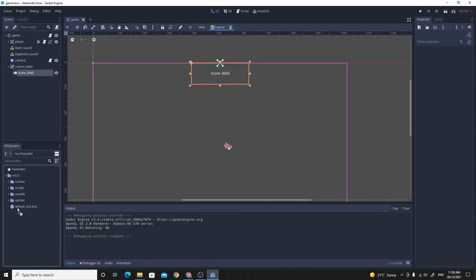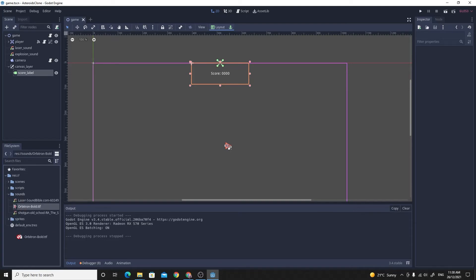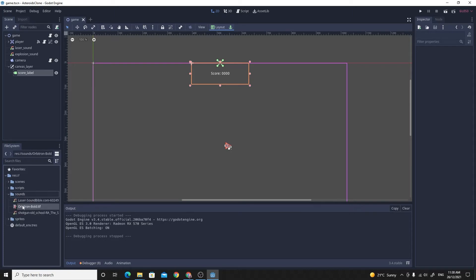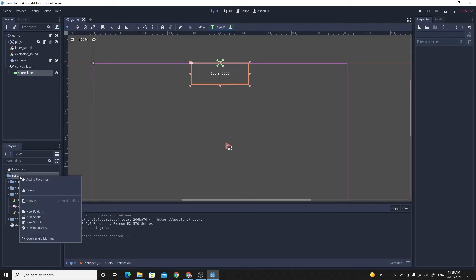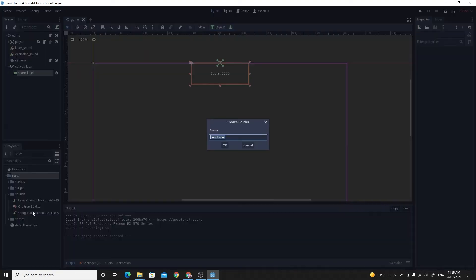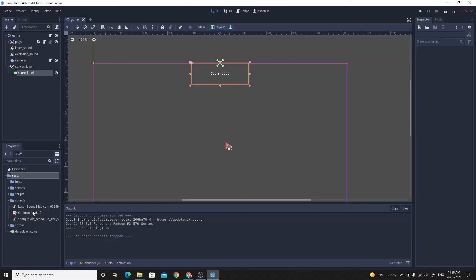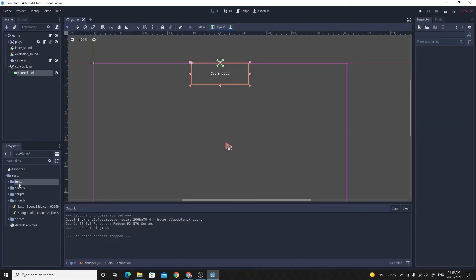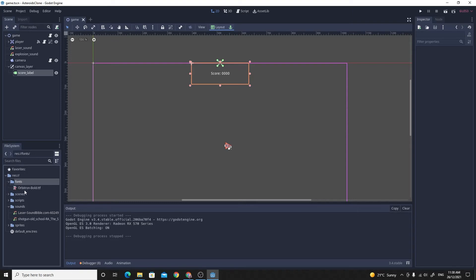I'm going to drag and drop it into my project. Where did it go? It went into sounds weirdly. I don't really want it in the sounds folder. Maybe I'll create a new folder and call it fonts or something like that, and then we can put Orbitron into fonts.